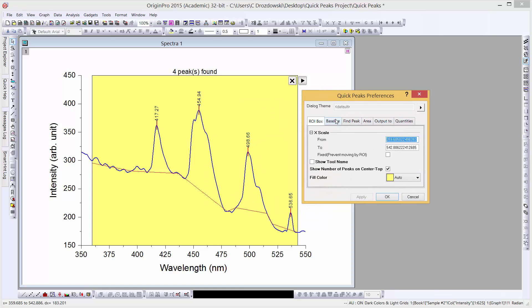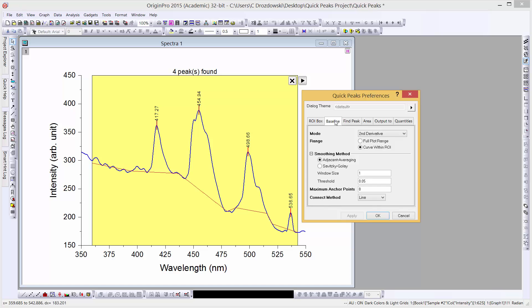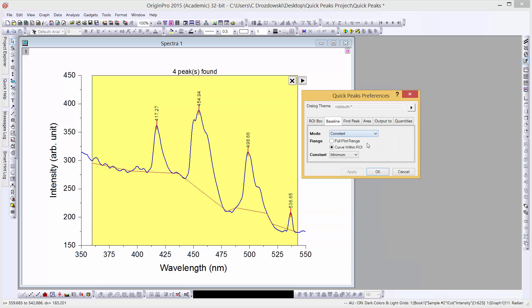From the Baseline tab, we'll change our mode from second derivative to constant, the range to full plot range, and we'll set the constant to be minimum. When we click the Apply button, the small peak in the lower right of the ROI box will no longer be tagged.